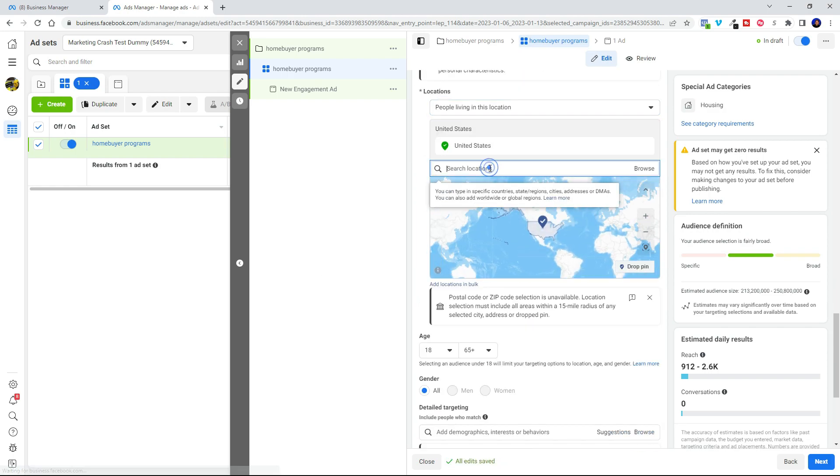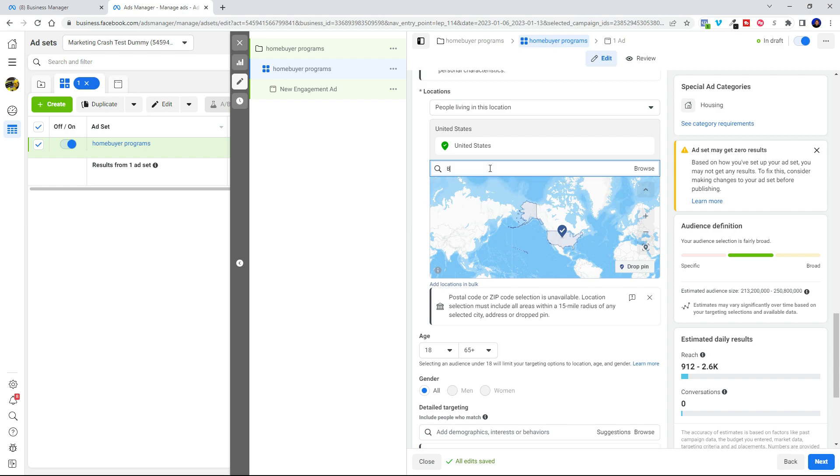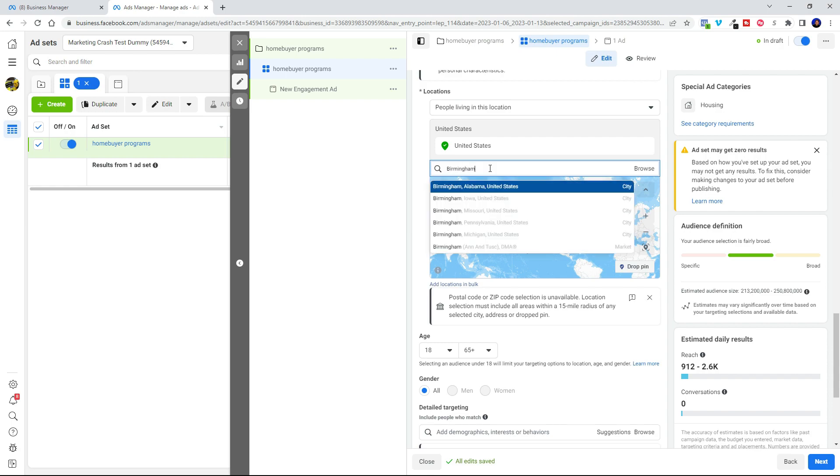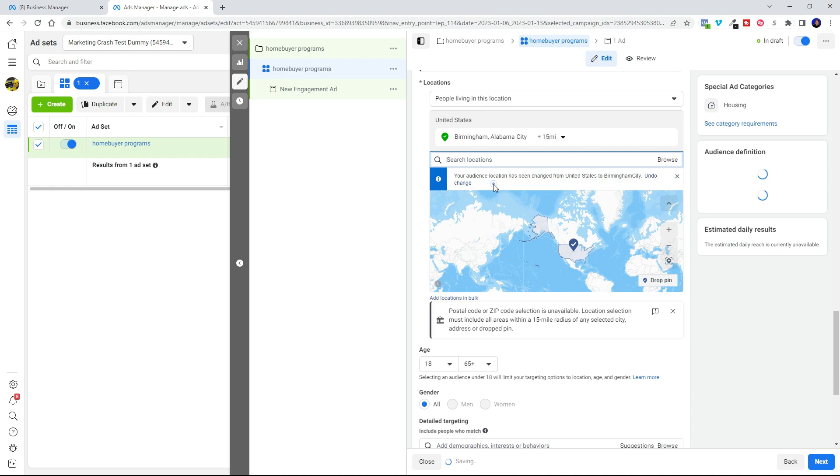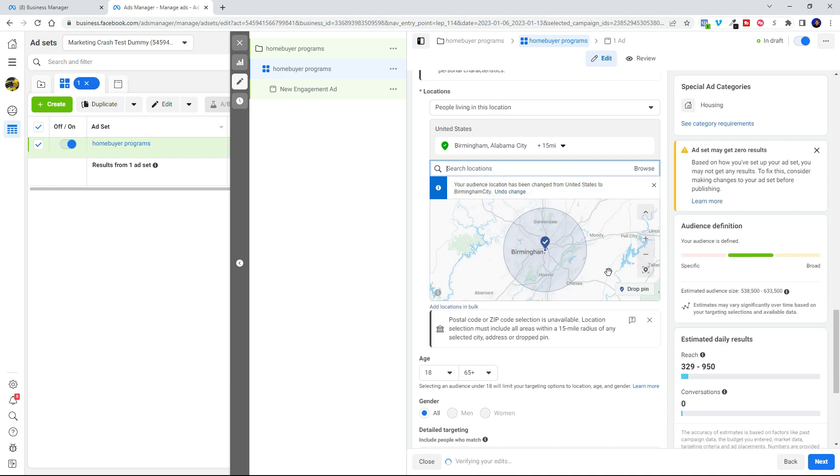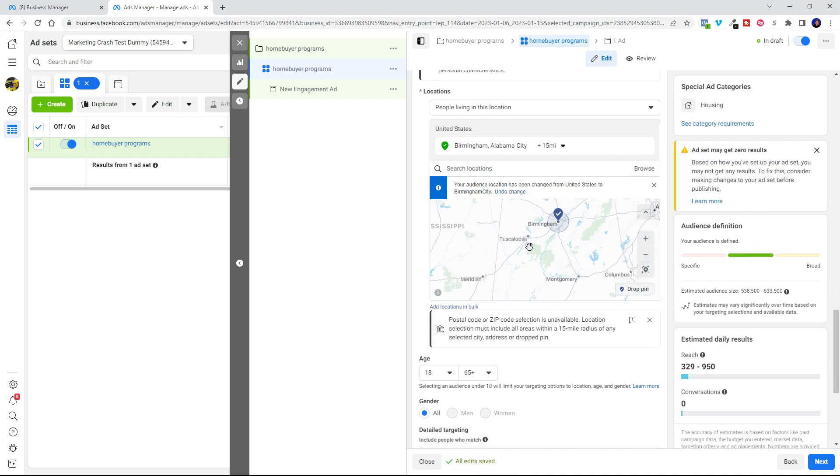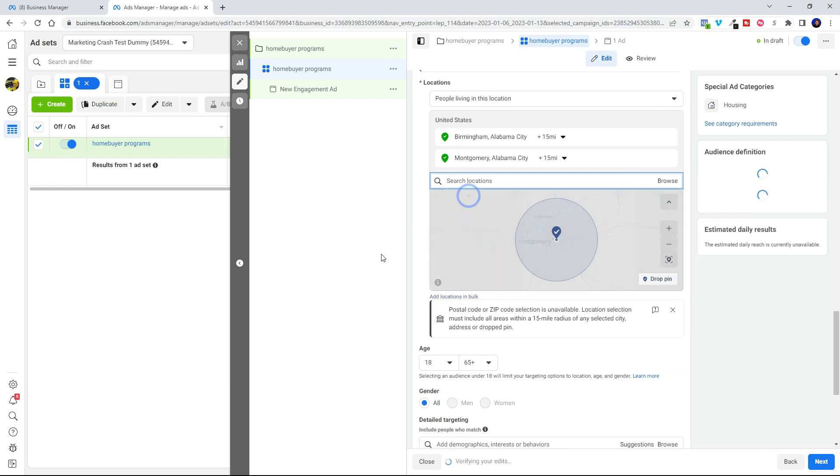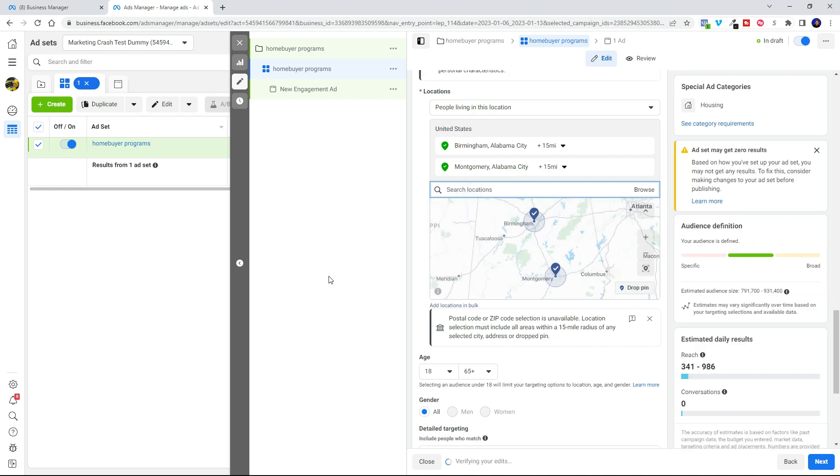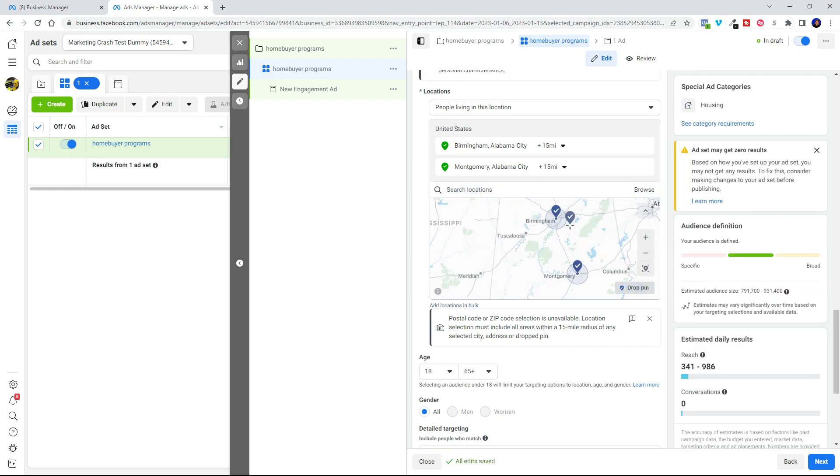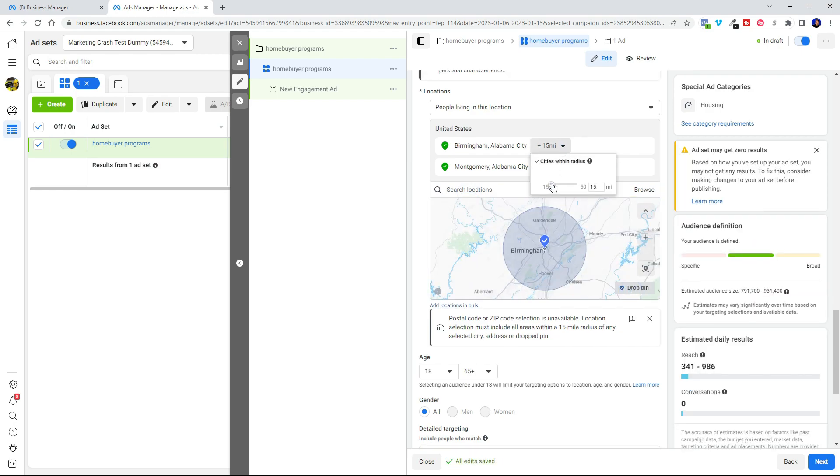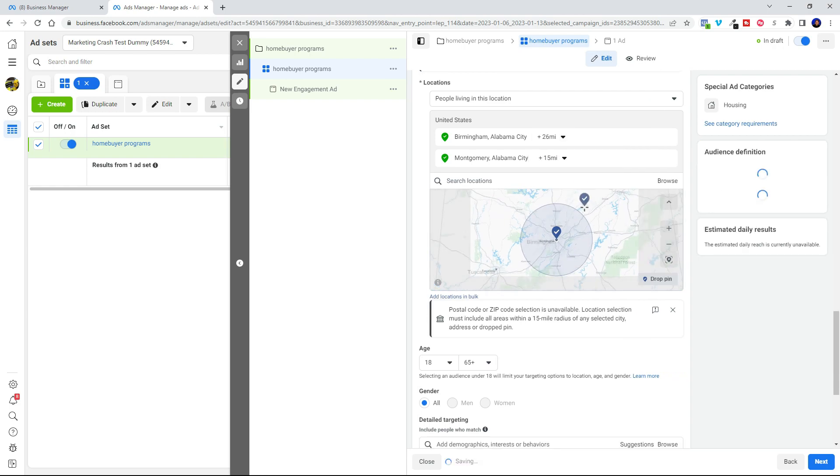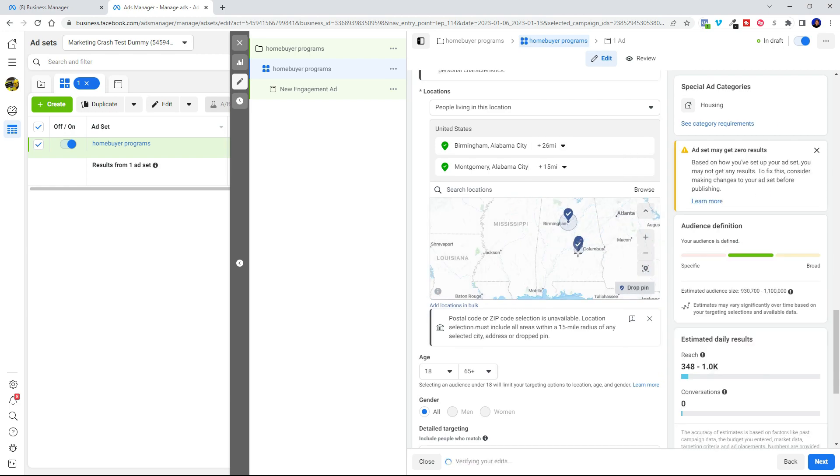Now as far as locations go, this is where we're going to go ahead and put the city that we want to run our ads in. You can select more than one city. You can adjust the radius around the city by using this slider by clicking on it and then adjusting the slider. Okay, now for the targeting.